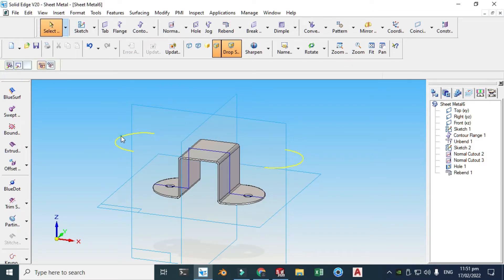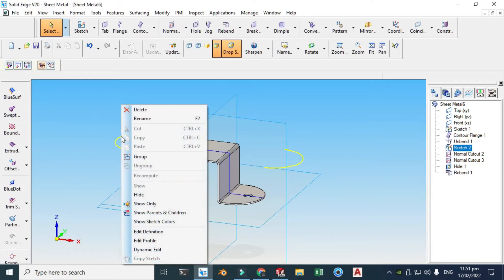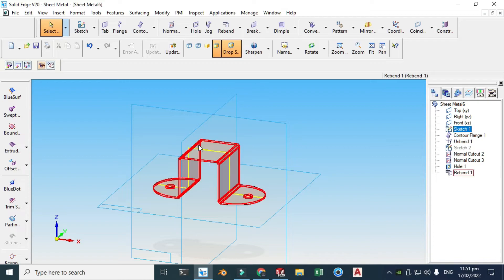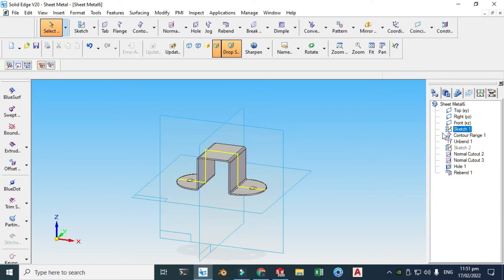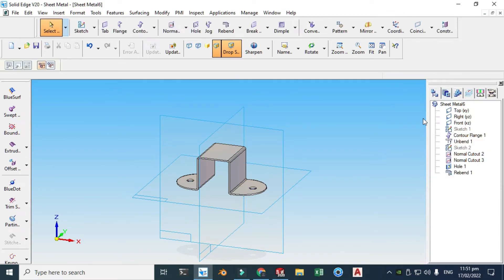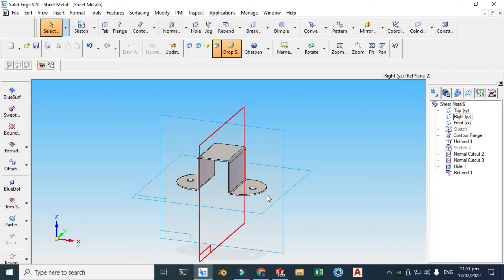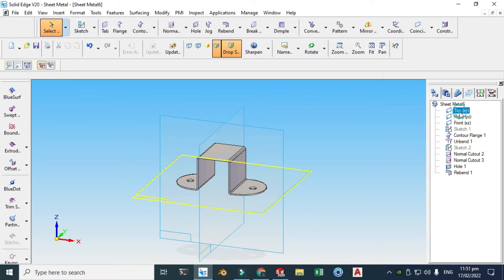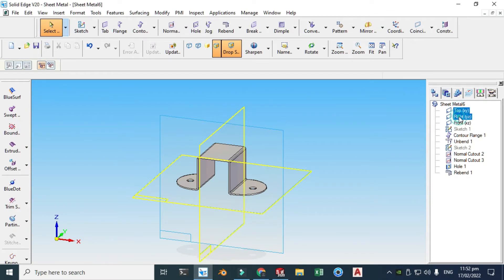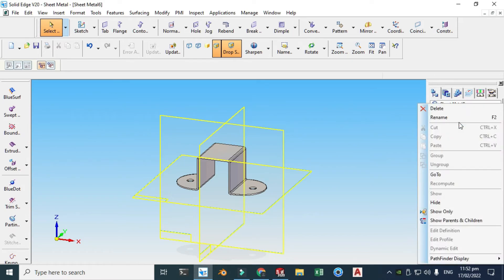Now you can hide these sketches. Go to Hide and hide your basic profile. Let's go to your Sketch and hide it from the design tree. We can hide our planes as well — hold Shift, right-click, and Hide.